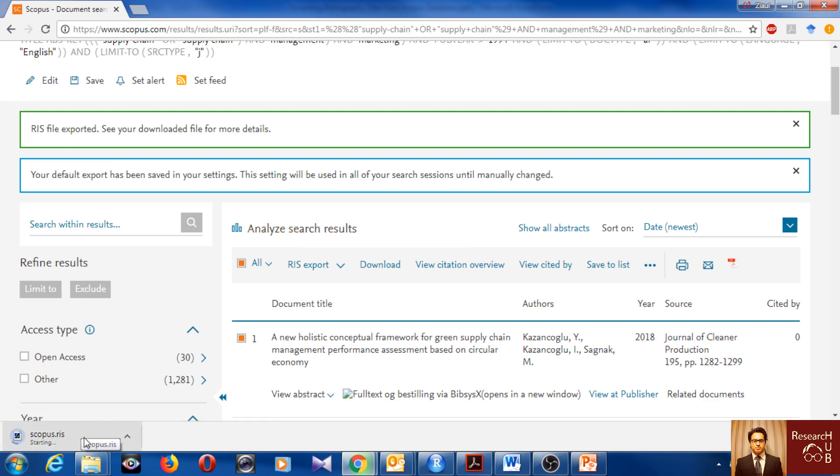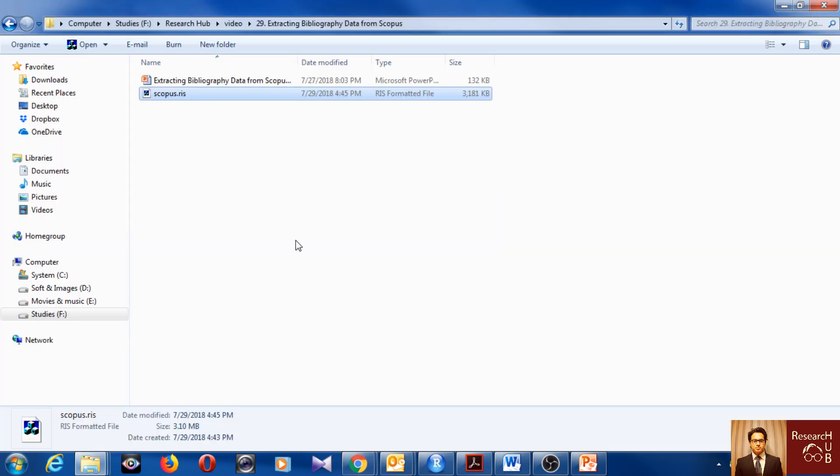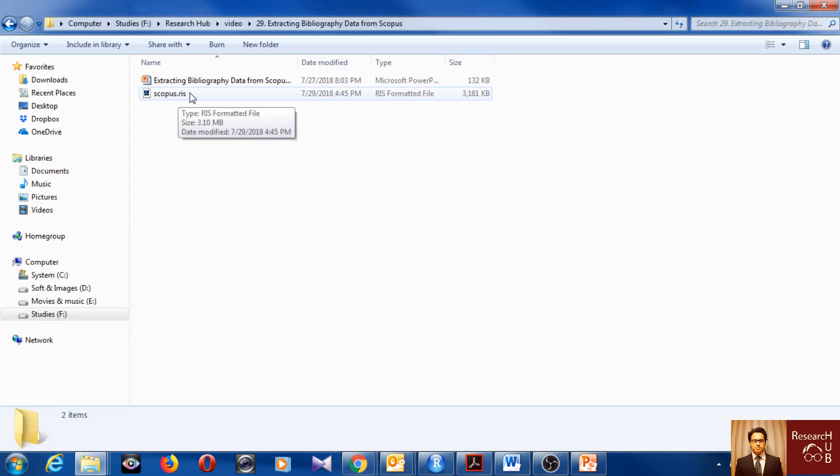As you see, it's downloading here. So now the download is done, so I will open it. So here is my RIS format.